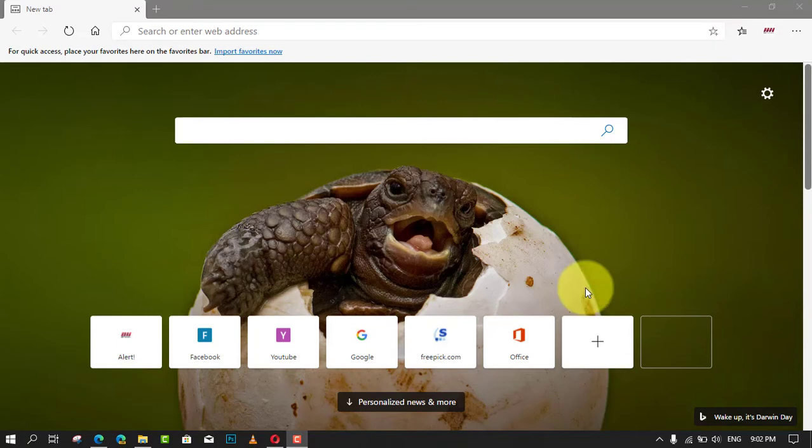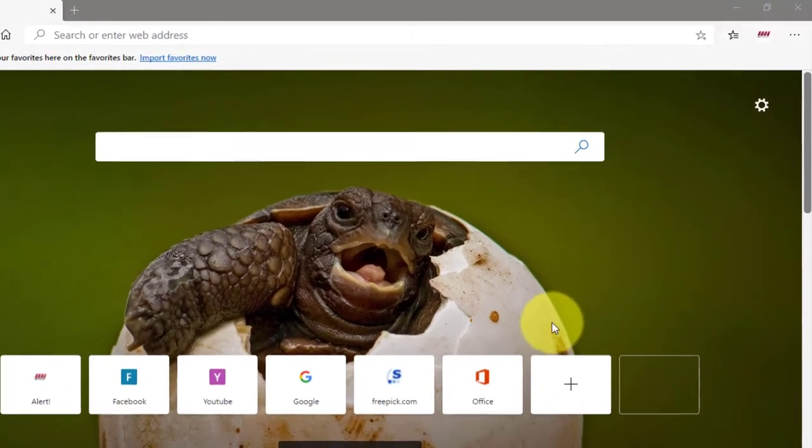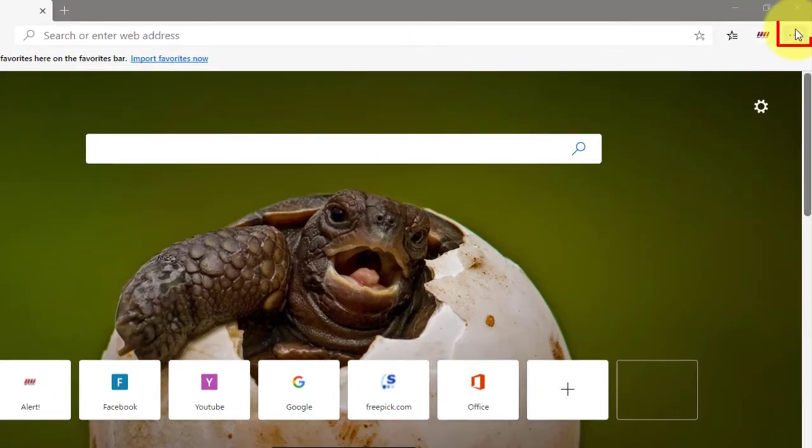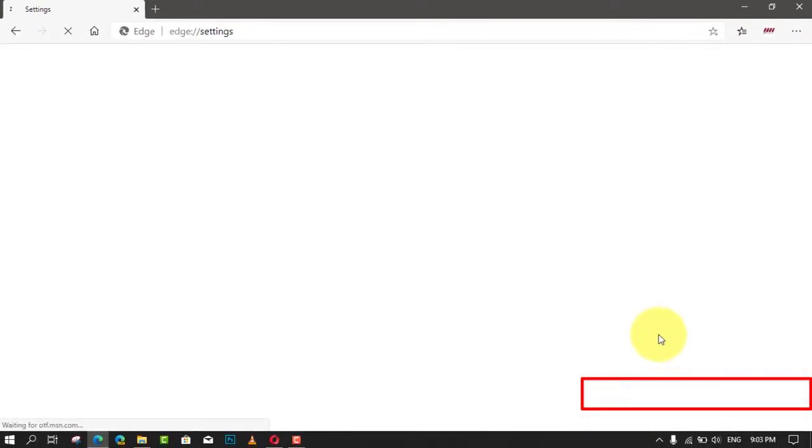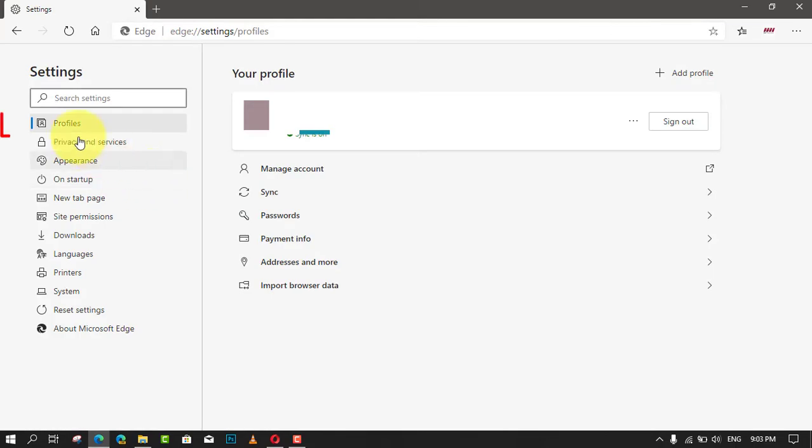In this video, you'll learn the steps to import your Chrome settings into Microsoft Edge Chromium on Windows 10. First, open Microsoft Edge and click the Settings and More three-dotted button on the top right corner. Next, select the Settings option and click on Profiles.